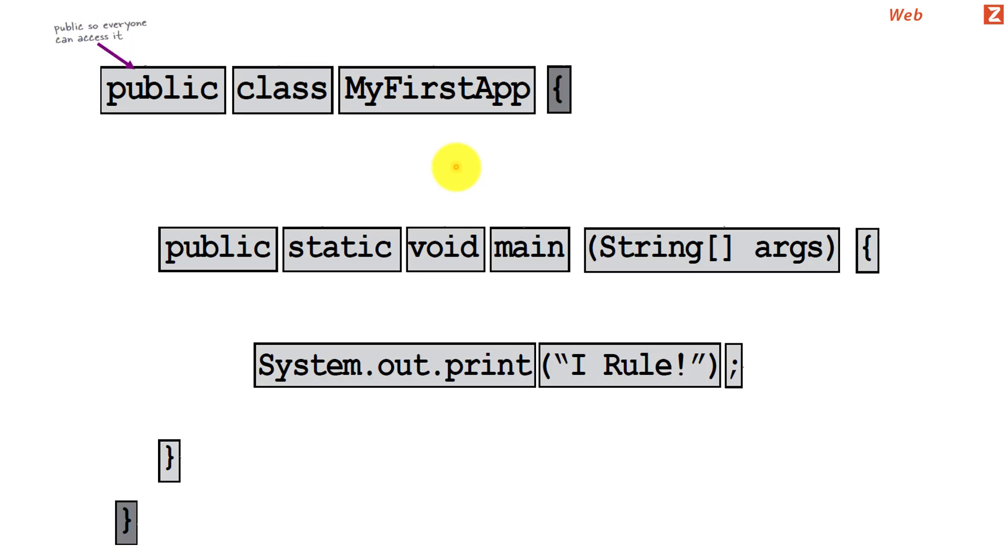The word public just means that anybody can access this class. When I say everybody, it means that any code which has enough information about this class can access the class without any problem.